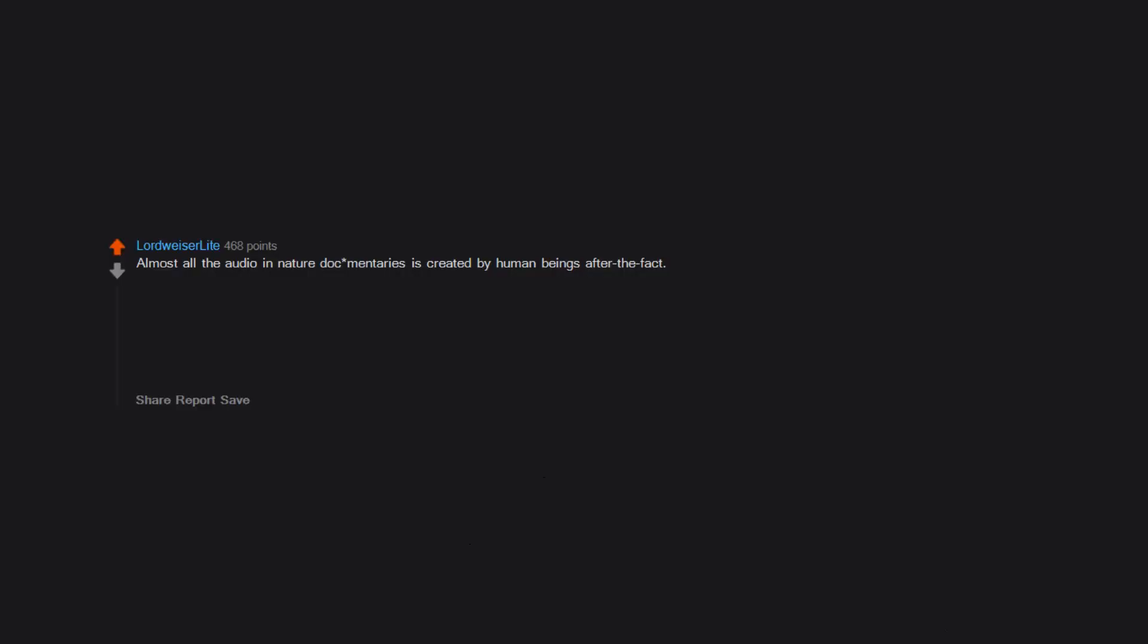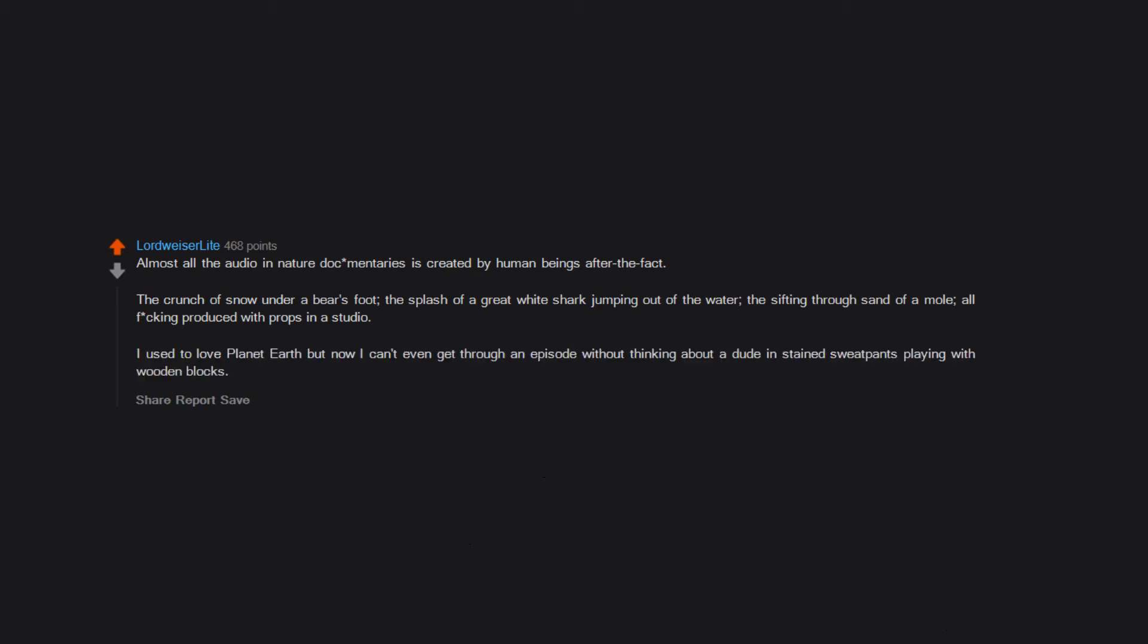Almost all the audio in nature documentaries is created by human beings after the fact. The crunch of snow under a bear's foot, the splash of a great white shark jumping out of the water, the sifting through sand of a mole, all fucking produced with props in a studio. I used to love Planet Earth but now I can't even get through an episode without thinking about a dude in stained sweatpants playing with wooden blocks.